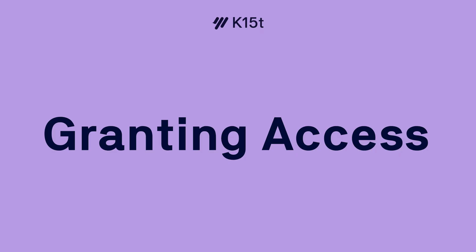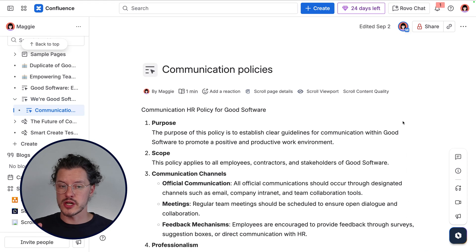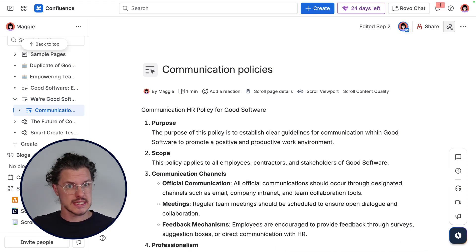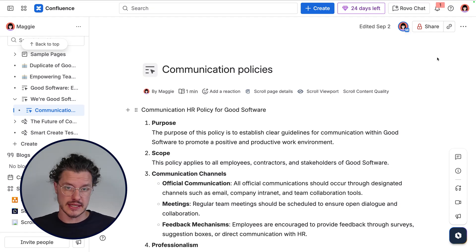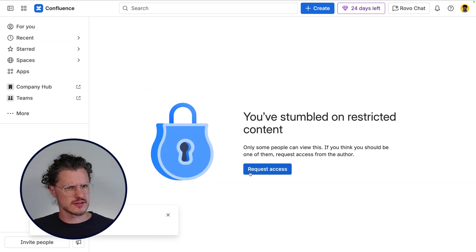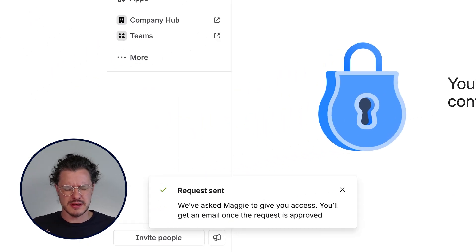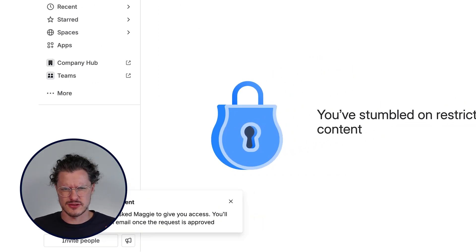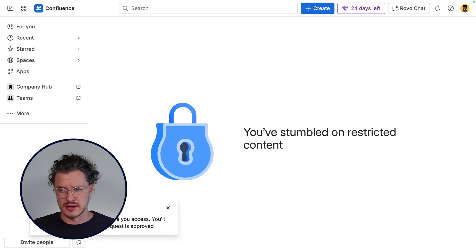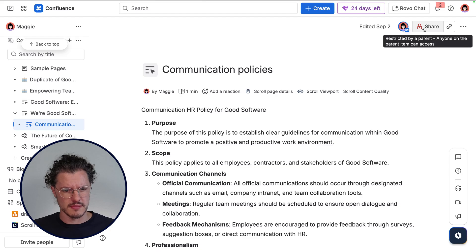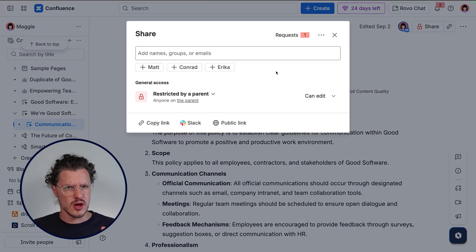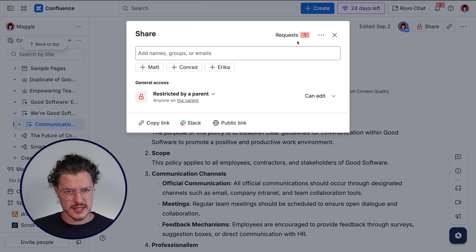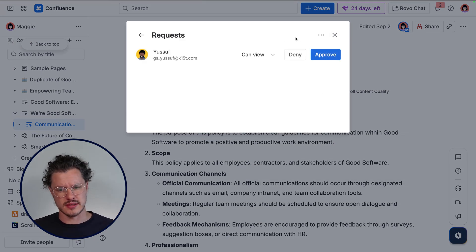You might also run into situations where you share the link to a restricted page with someone who doesn't have the ability to access it. It looks something like this — they can request access from you, and you might be wondering why they can't access the page. You can go back into the share menu, and first of all you can see where the access request is and you can grant access.